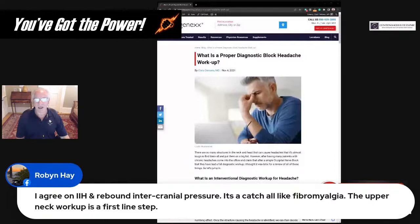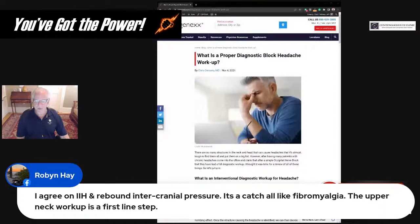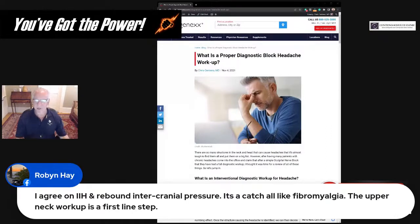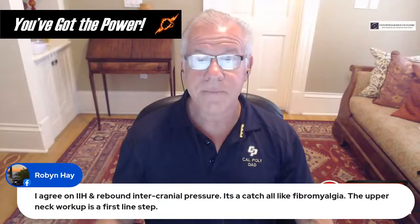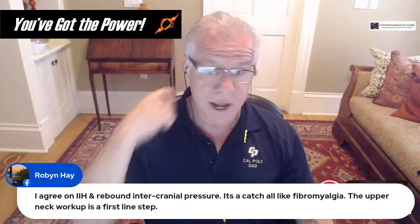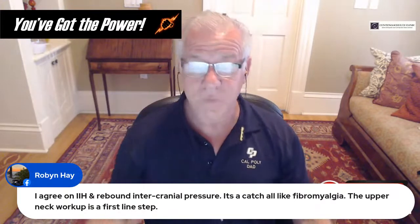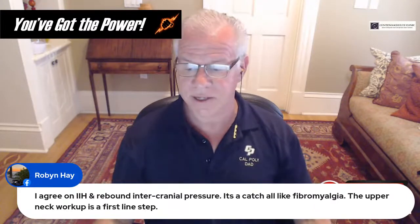Robin comments that intracranial hypertension and rebound intracranial pressure is a catch-all like fibromyalgia, and that the upper neck workup is a first-line step. I would tend to agree — we're seeing a lot of patients who have been told they have this, or saw it on social media and thought it matched what they had. So yes, we need to rule out the upper neck joints before we get into all these esoteric things that might cause headache.